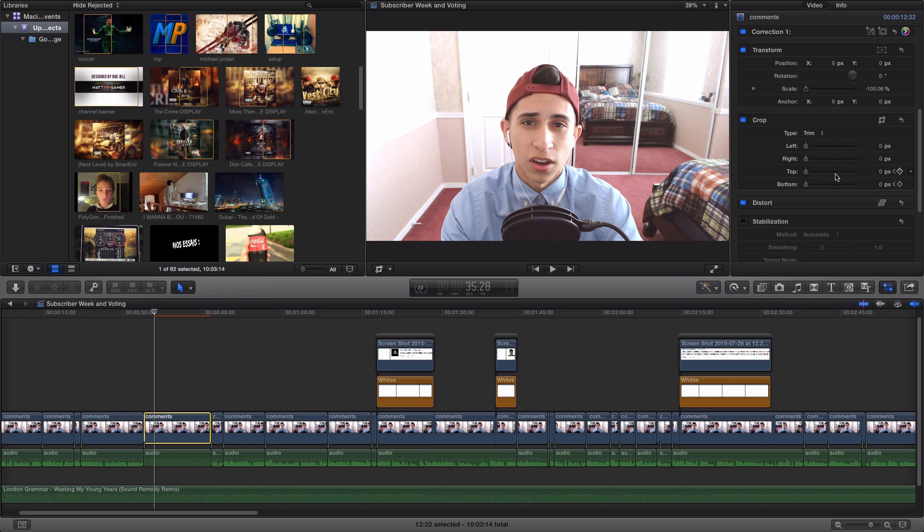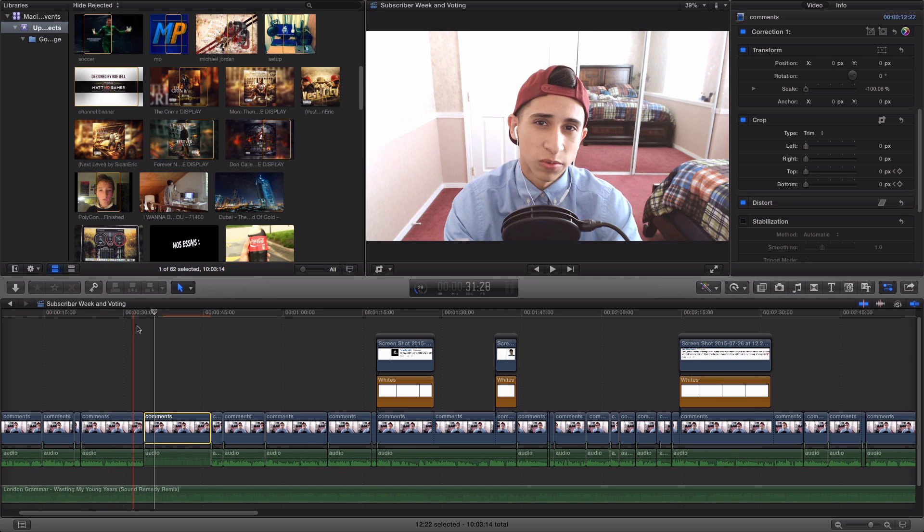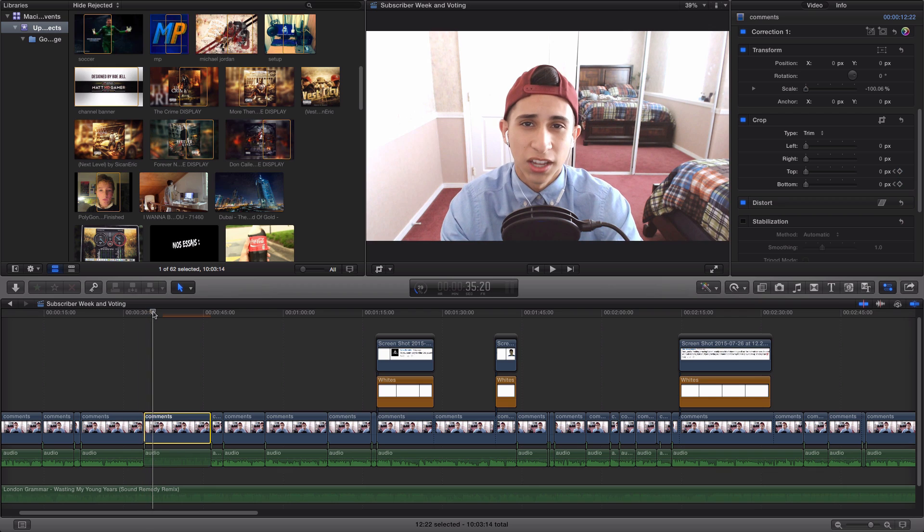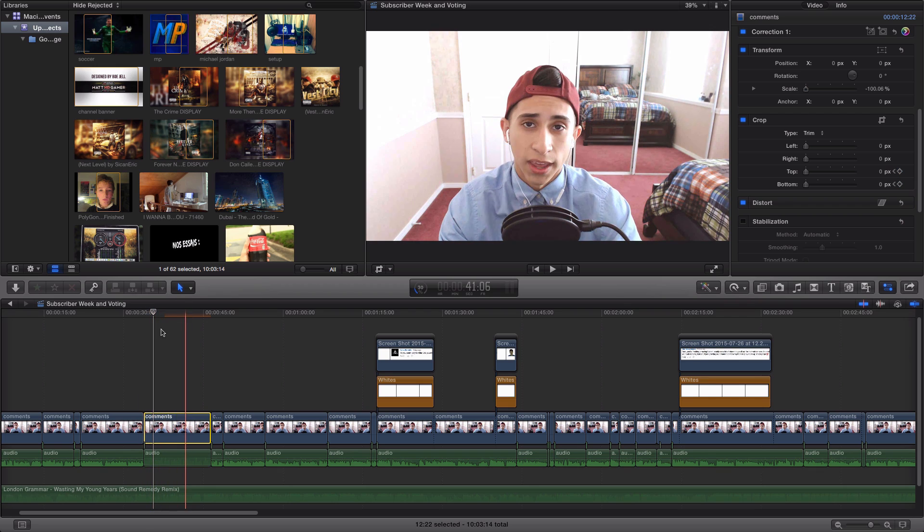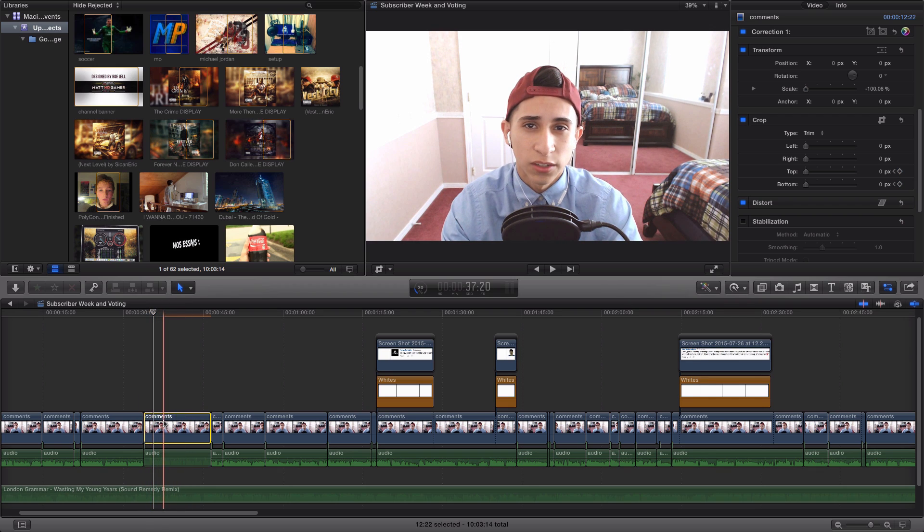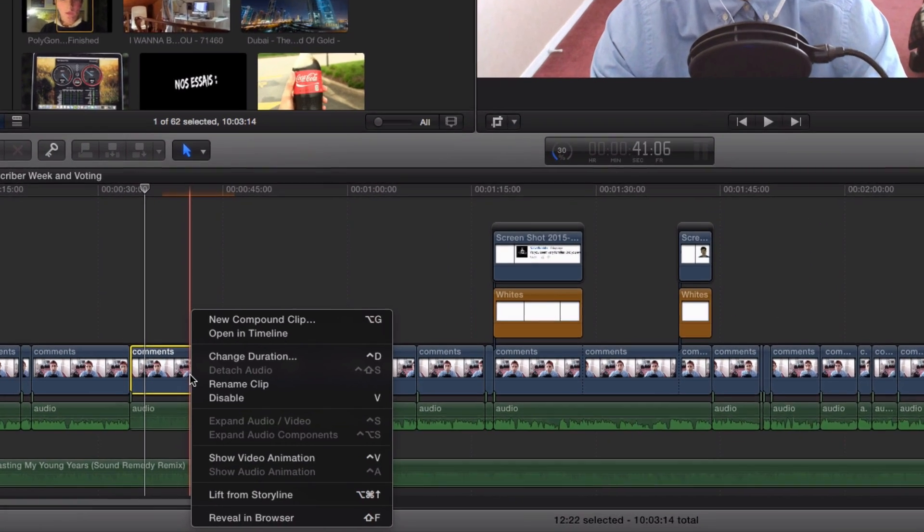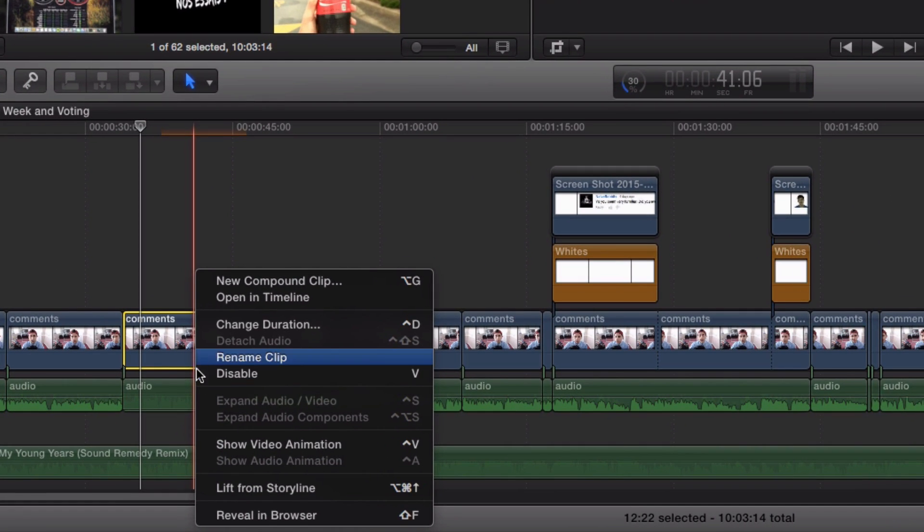Keep in mind that the further away the second keyframe is away from the first keyframe, the longer the effect will be and vice versa. To actually see your keyframes or if you want to change the timing to your liking, right click on the footage and click show video animation.